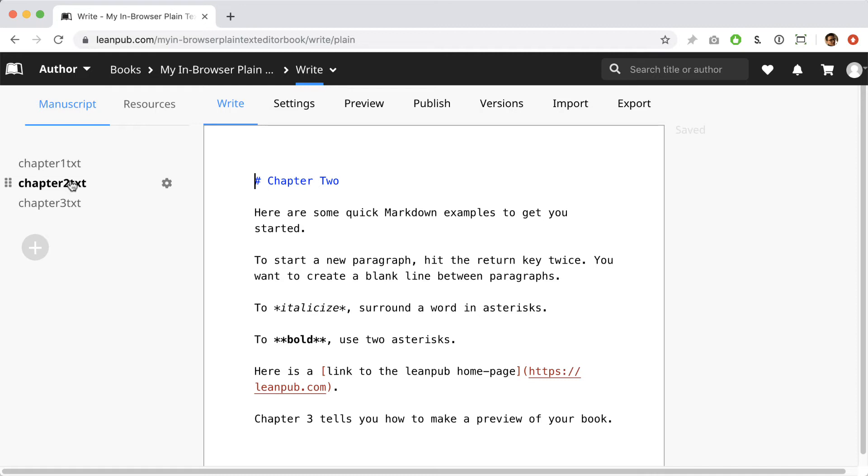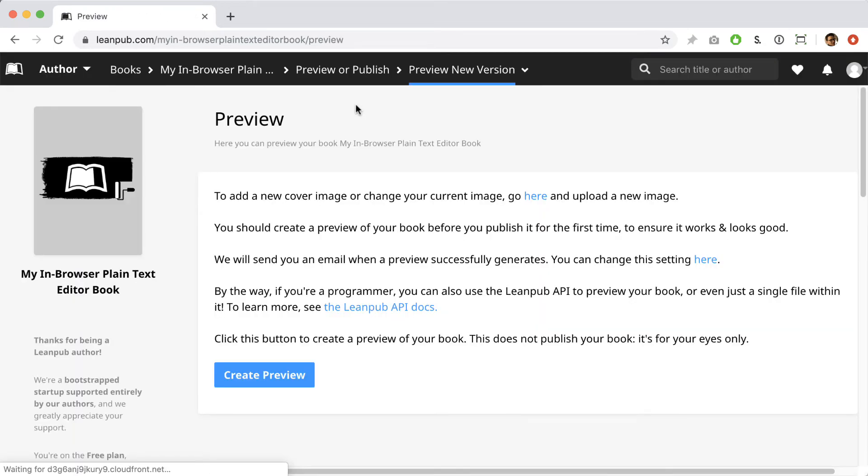Okay, now that we've seen some plain text, let's go create a preview to see what the book will look like. To go to the preview page, just click the preview link at the top of this page.